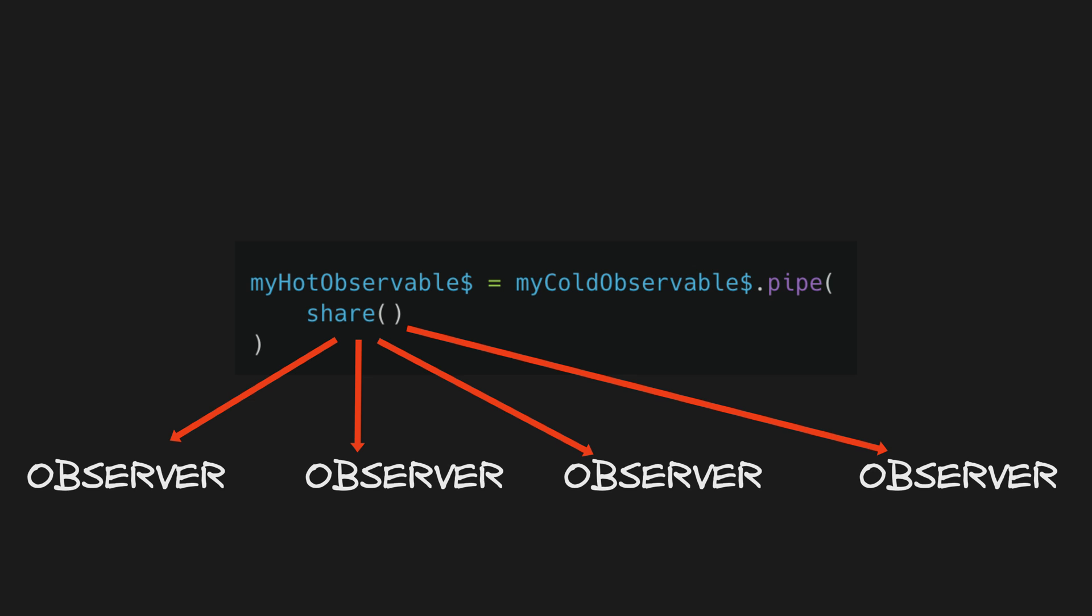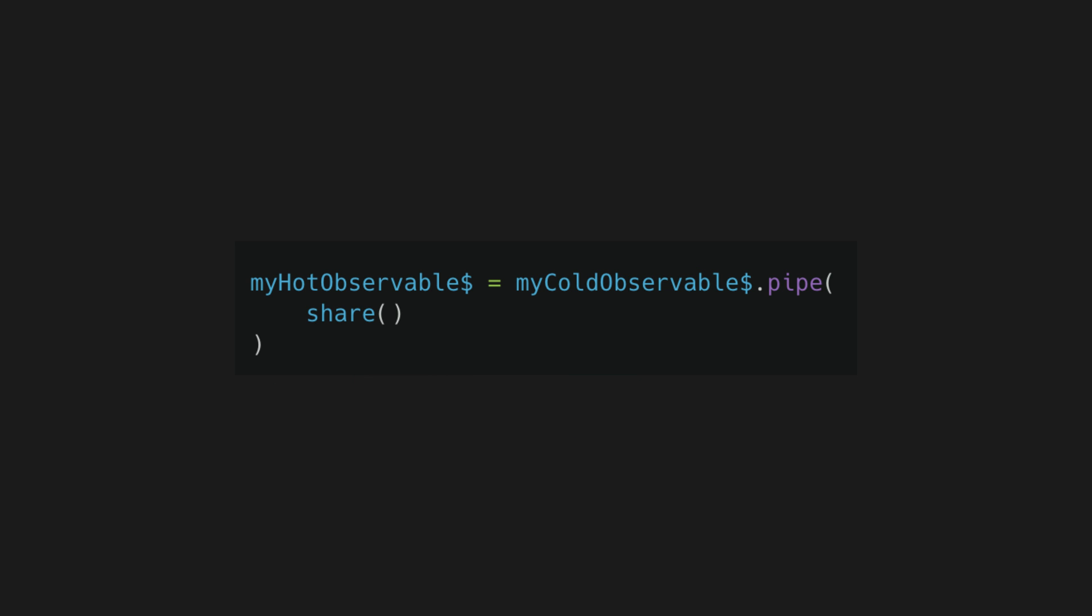As always, there's still some nuance here and things to watch out for. For example, if you use the share operator and the subscriber count to the shared observable drops to zero, when a new subscriber comes along it's going to re-subscribe to the original source observable, which is a cold observable.